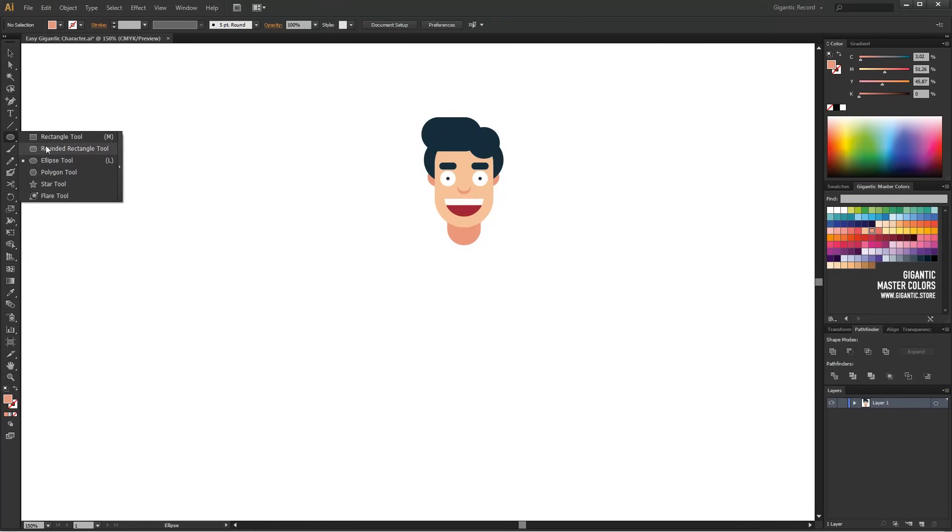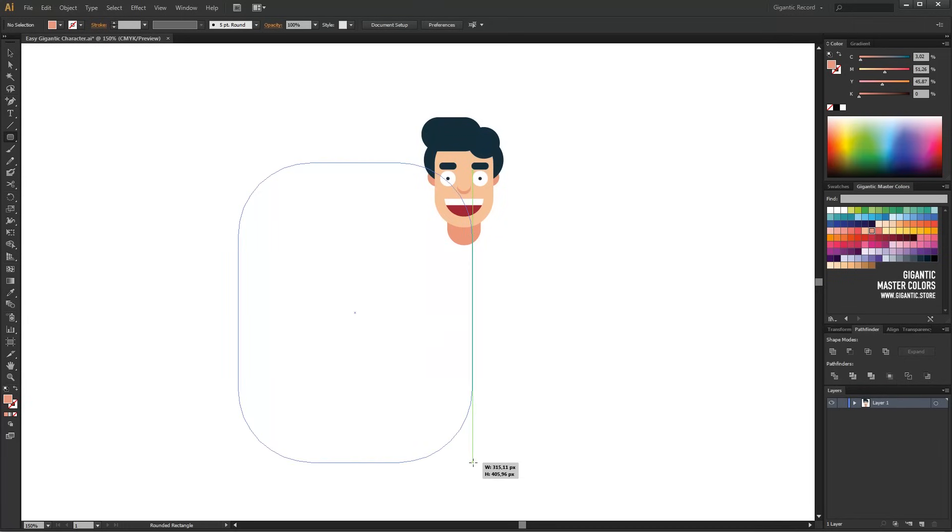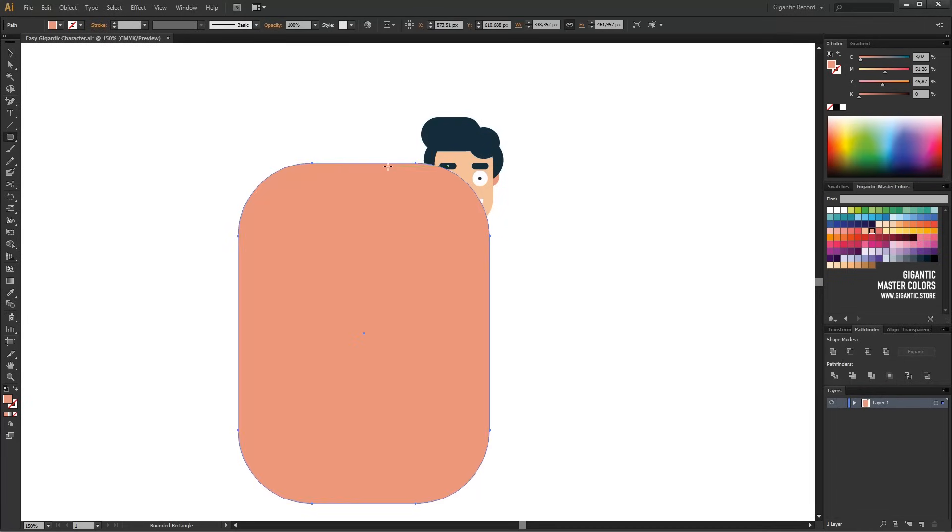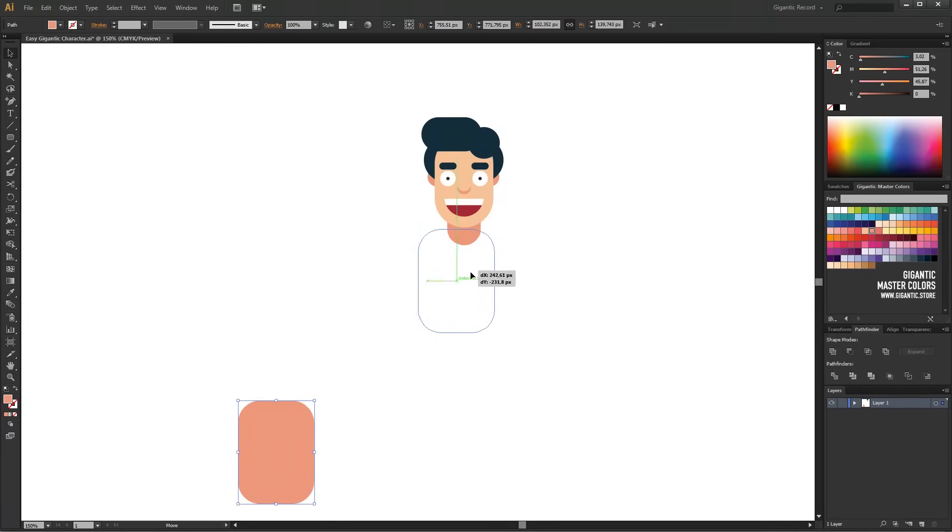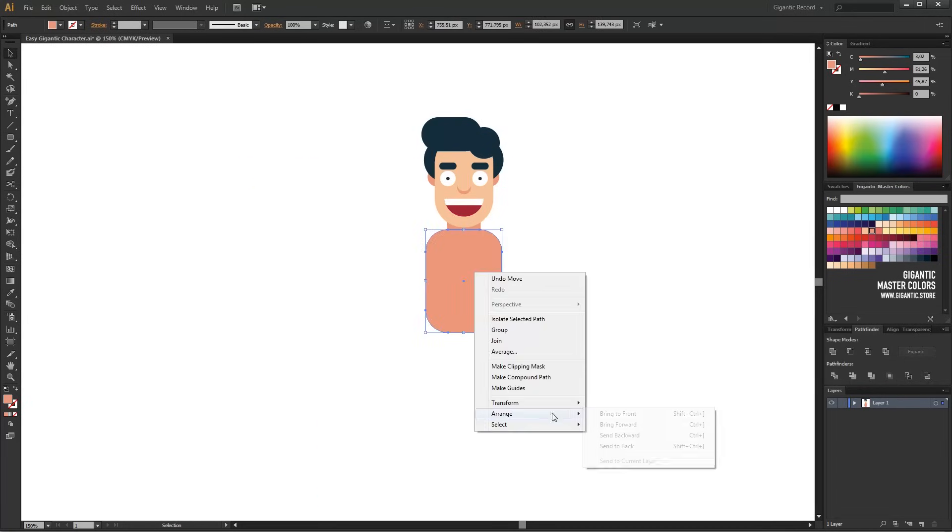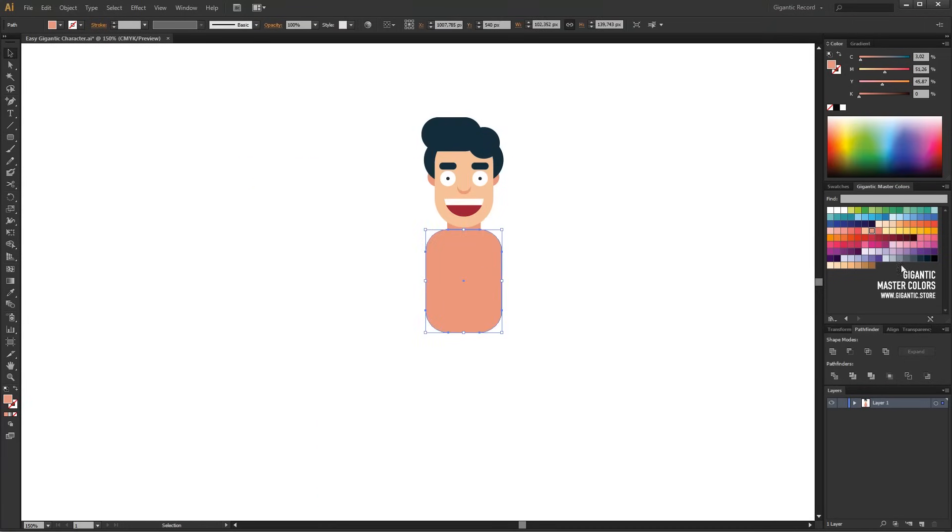I will select the rounded rectangle tool and draw the central body. I will slightly change the size of it and apply some of my palette colors. It can be red.